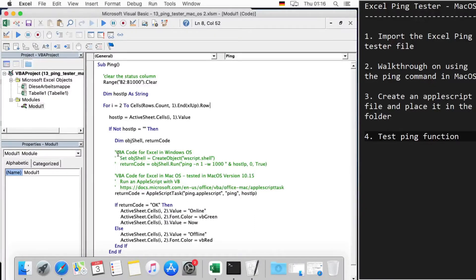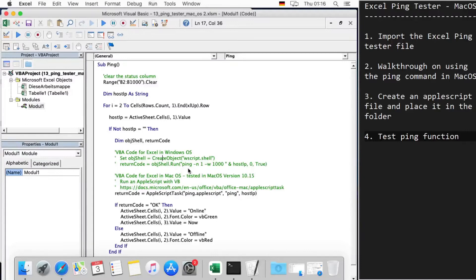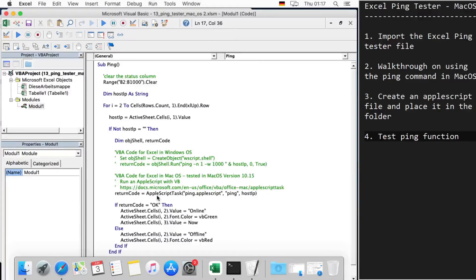In Windows we see here we create a Windows Script Shell and execute the command. See the options here—for Windows it's -n and -w (small w), but in macOS the VBA editor supports AppleScript task.